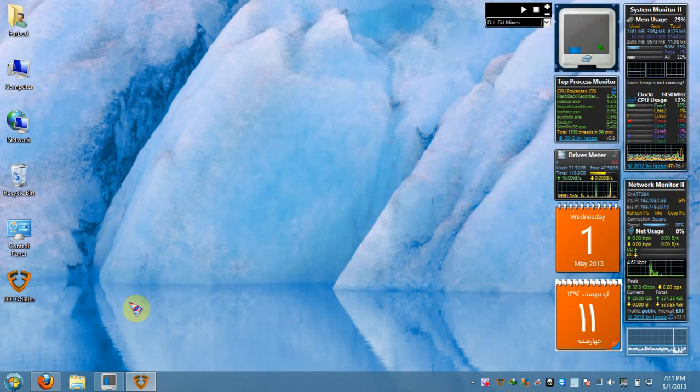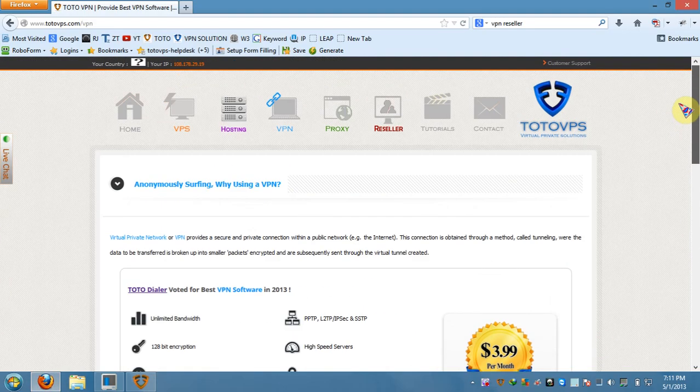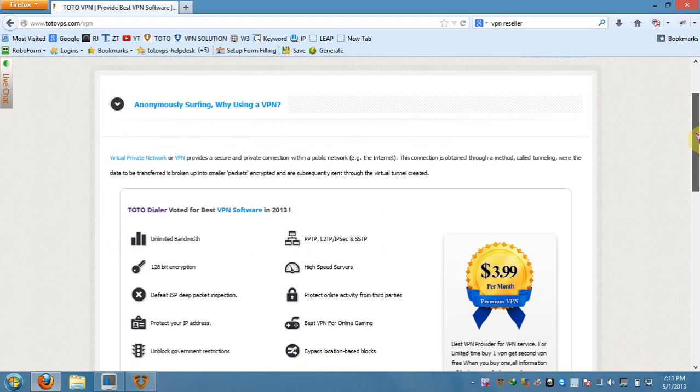Good afternoon everyone. I want to talk about this great VPN company. This is Total VPS, a fantastic company. I've been using their hosting and their VPN product is great. I want to talk about the VPN.